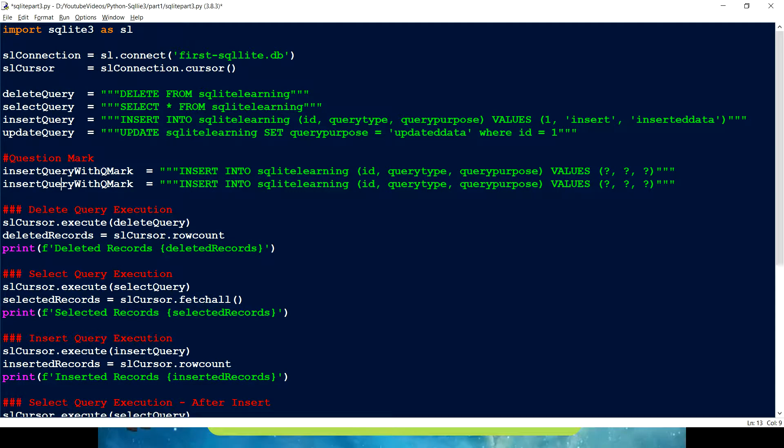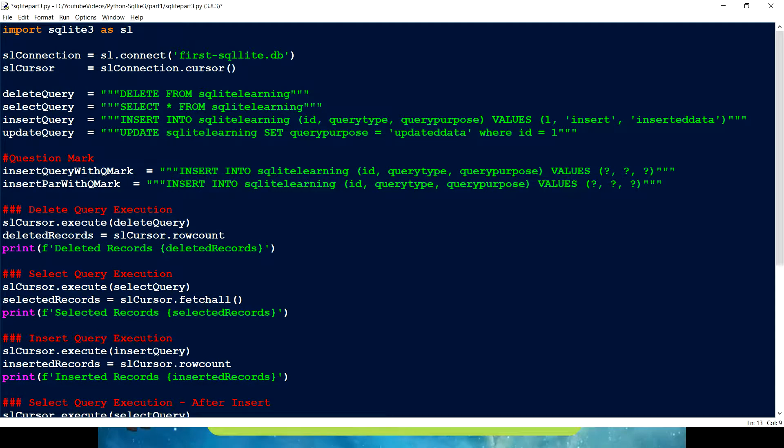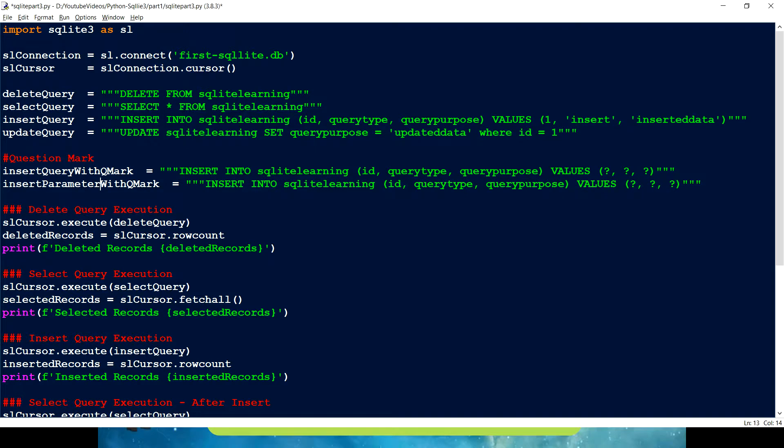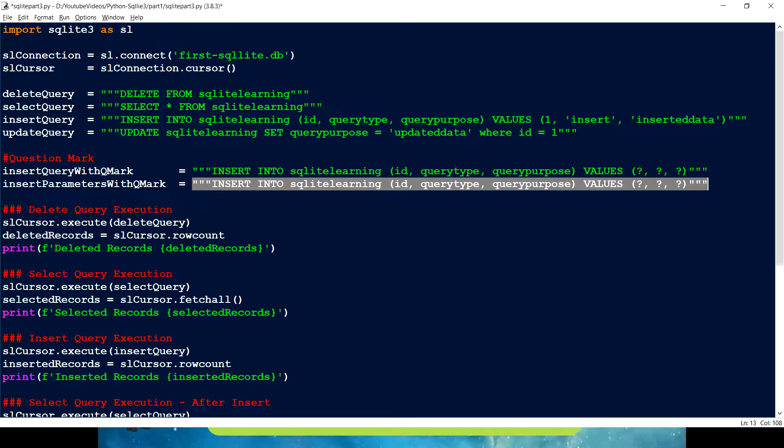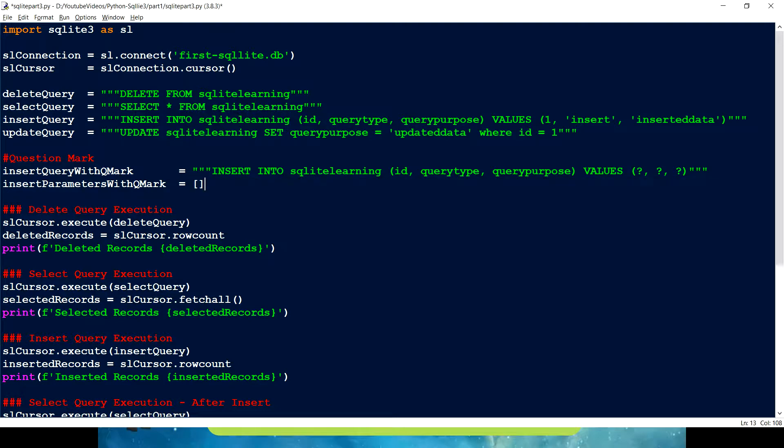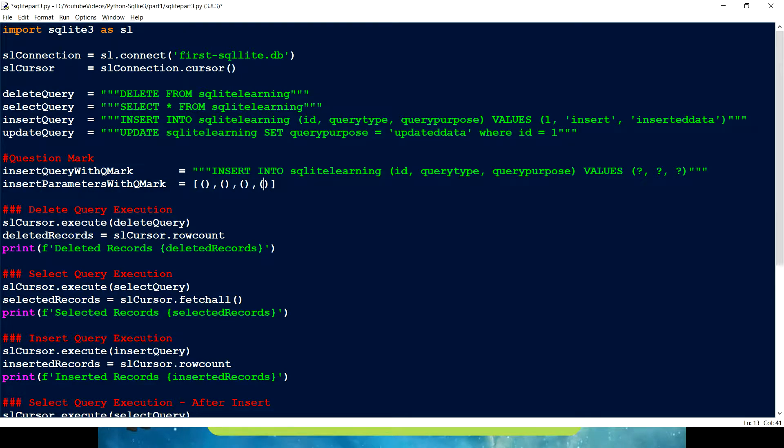Now I have to pass the parameters. How can I pass the parameter? So I can give some meaningful name, something like parameters with Q mark. So here what I have to do is I have to pass tuples for one particular record. And if we want to have many records inserted, we have to create a list of tuples. So this is my list, and now we are going to create multiple tuples. Let's say I wanted to create three tuples or four tuples.